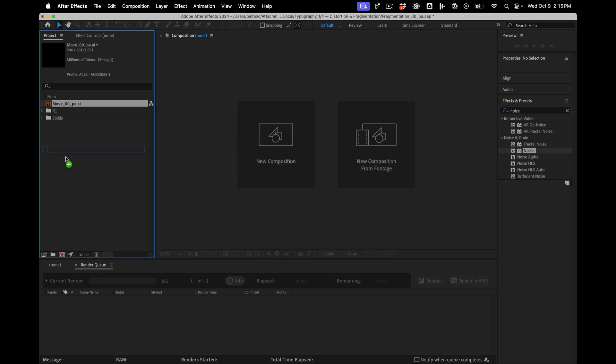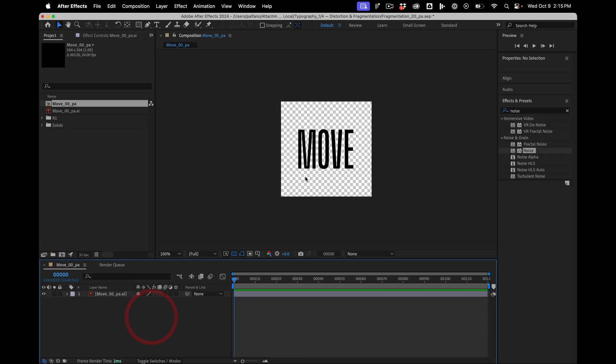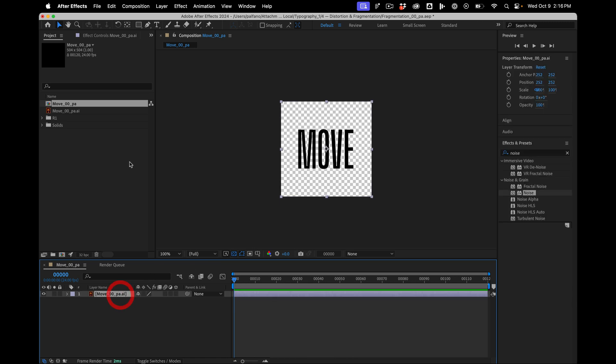Then I'm going to drag it to this little icon down here and you see it highlights blue. And what that'll do is create a composition at the same size and aspect ratio as our original file.